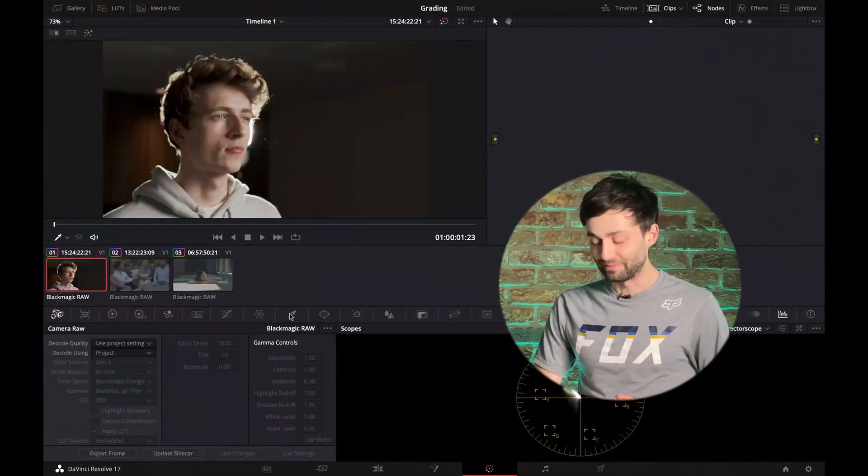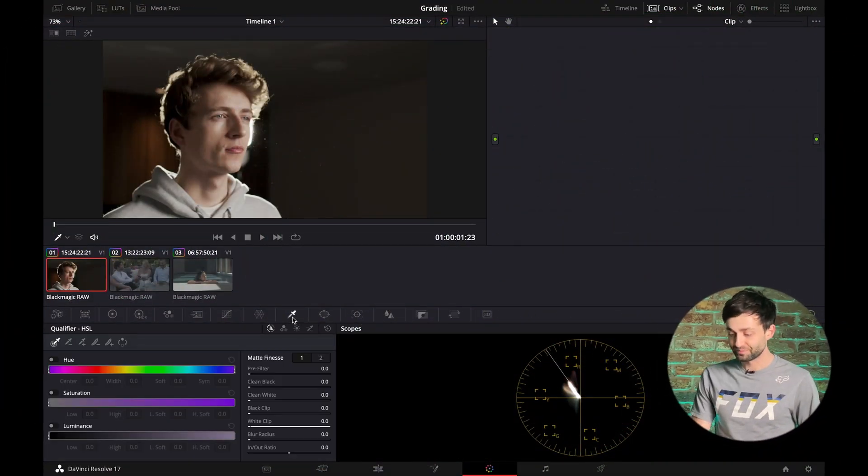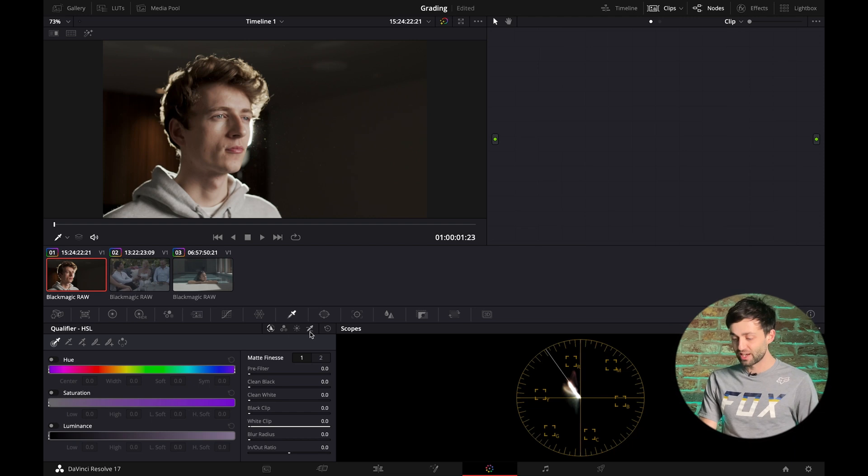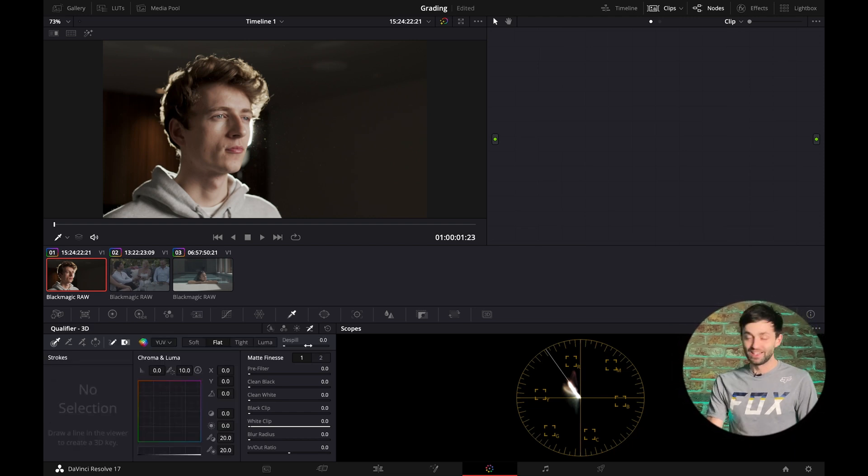Guys, if you're like us, clients are requesting quicker and faster turnaround times, which means you've got to speed up your editing, but you don't want to sacrifice quality. Well, 17.4 is here and there's a game-changing tweak to the qualifier. So go into the qualifier tab and it's just here, it's the 3D qualifier.